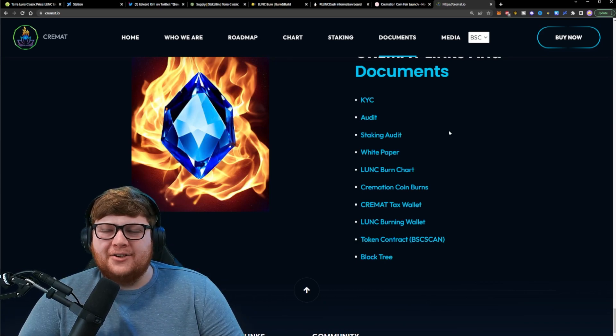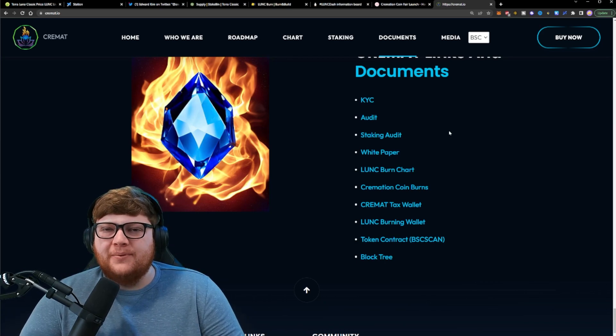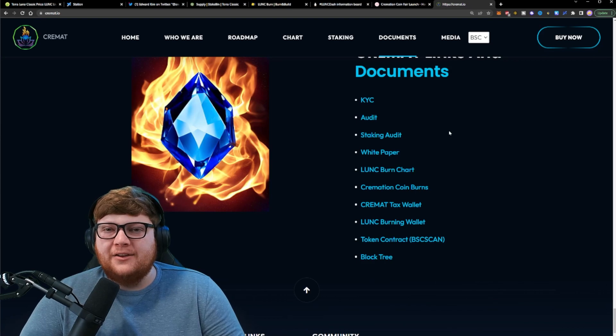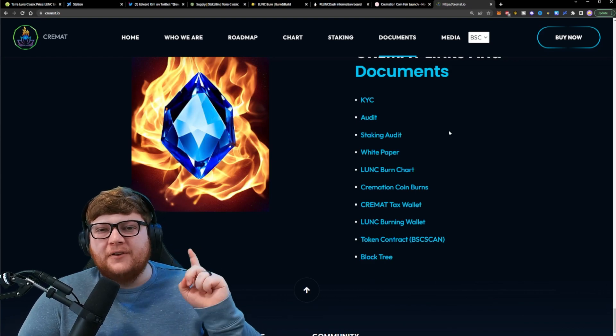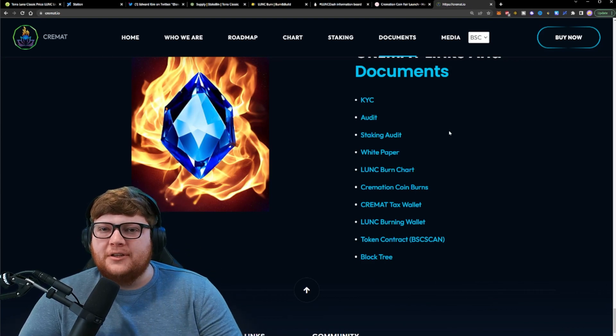If you want to learn what Terra Luna Classic could hopefully accomplish in the coming years, check out this video up here and I'll catch you on the next one.